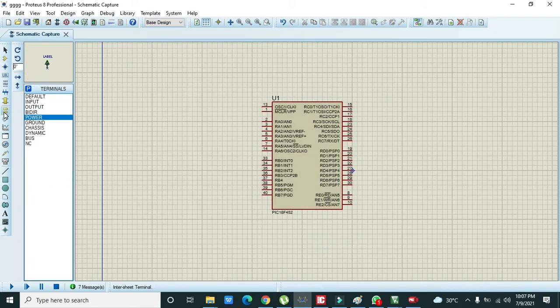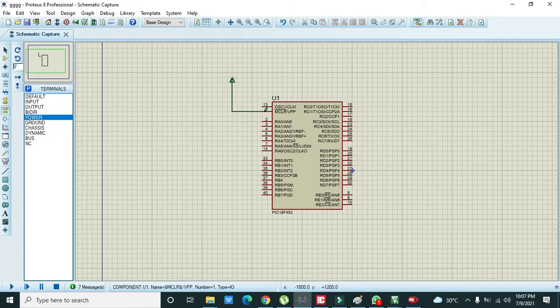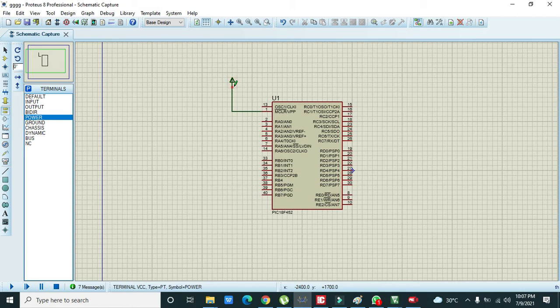The most important thing is to give 5 volt DC to its enable pin that is mentioned as MCLEAR or VPP. This is the enable pin, so we must give some power to enable our microcontroller.